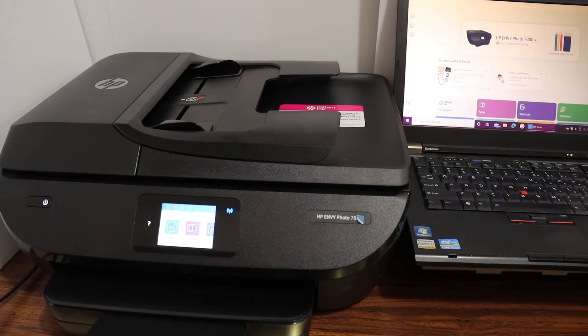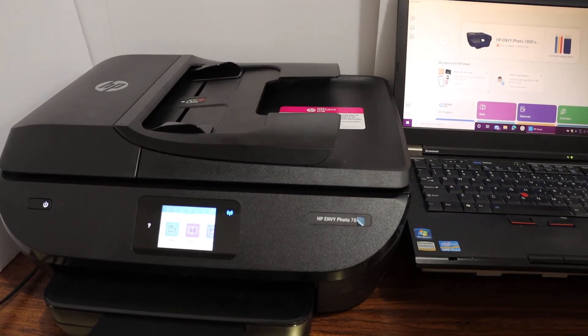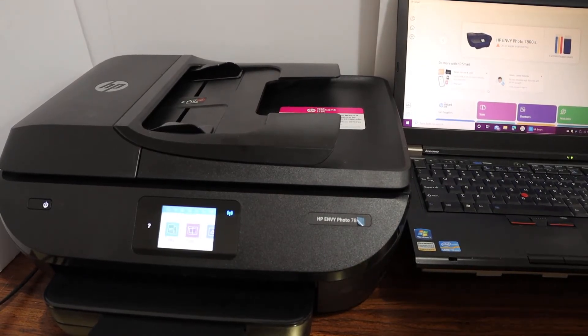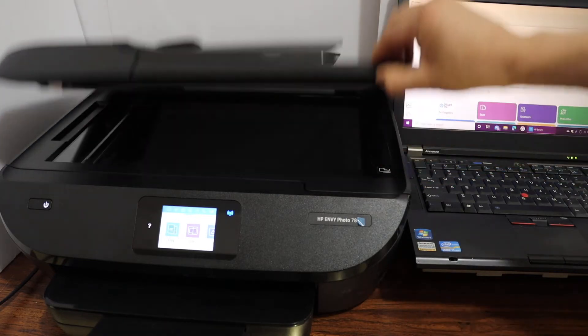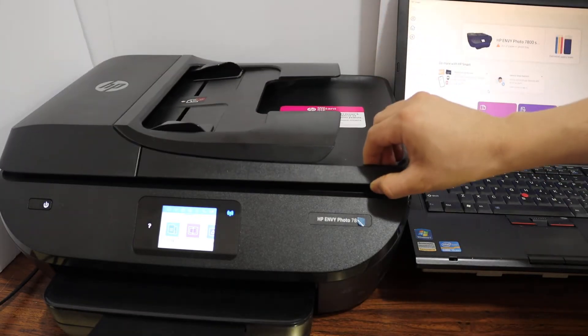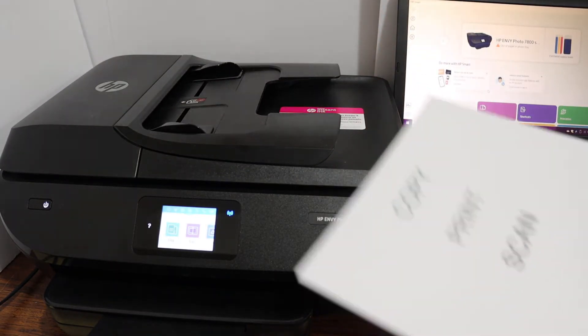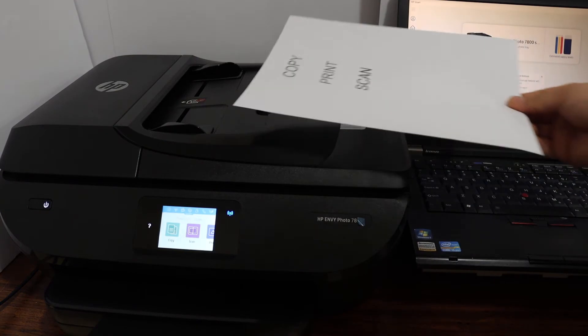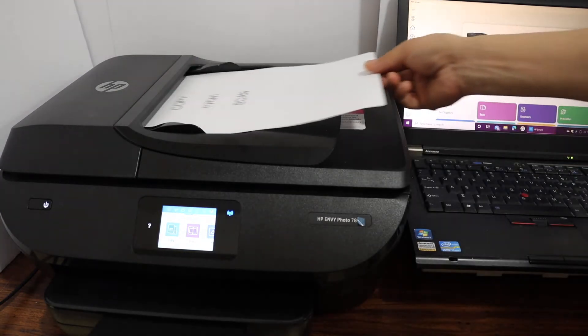To scan to your computer, simply place pages in the scanner bed. If you're using multiple documents, place them facing upward in the top feeder tray.